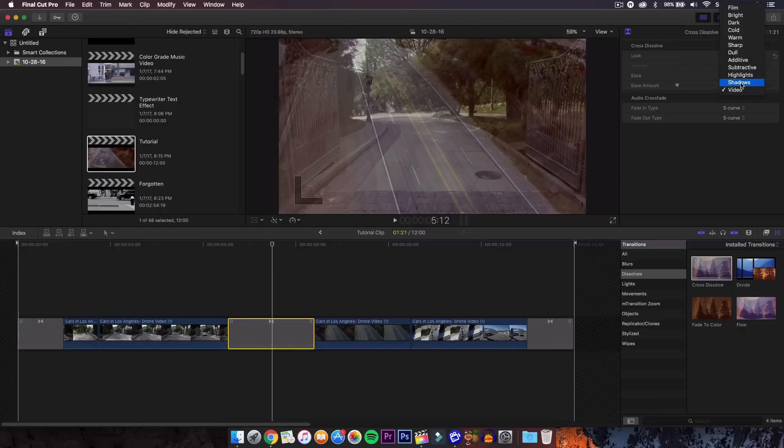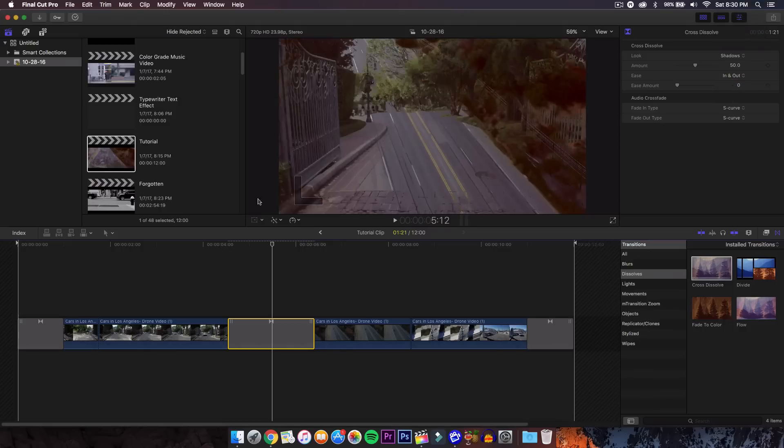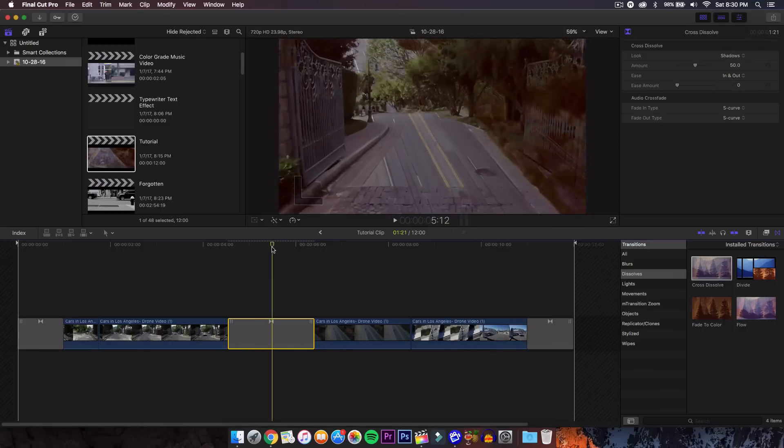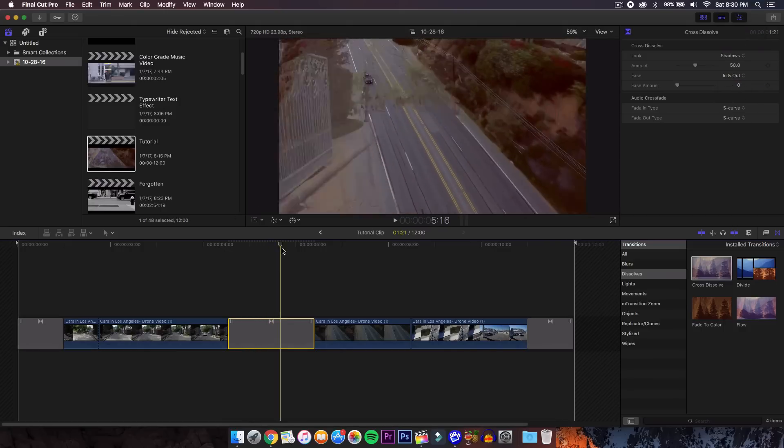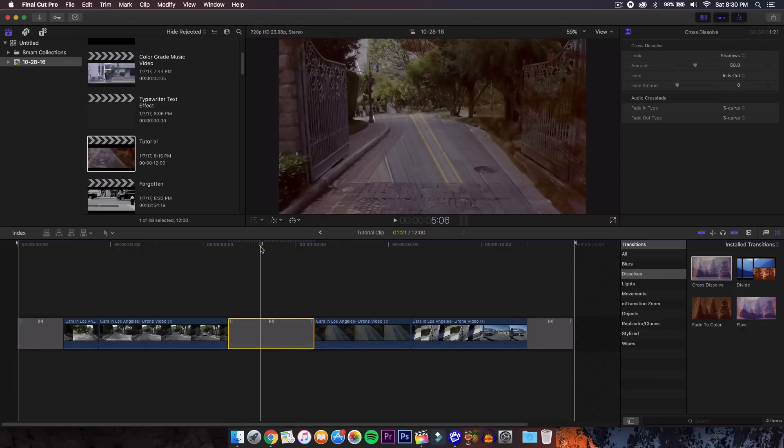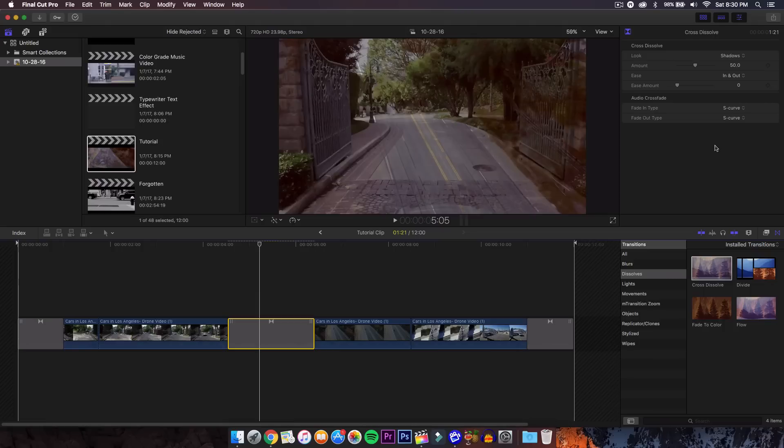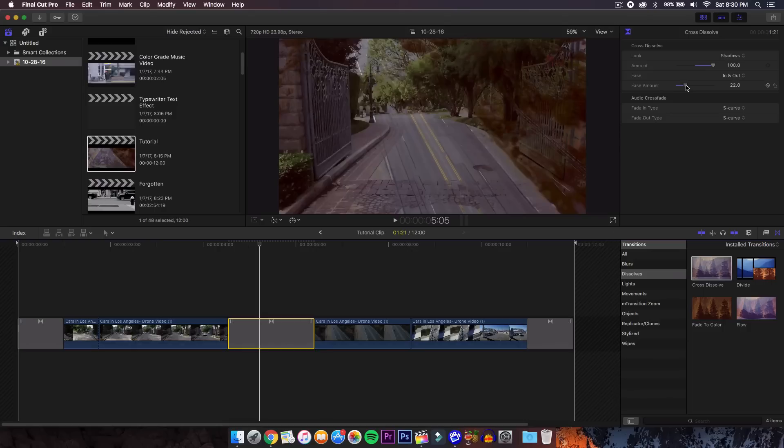Normally I'm going to go for shadows, and this will only keep the shadows in the video, so the darkest areas, and it kind of fades in a way with the next video. Then the amount we're going to 100%, and the ease amount we're going to go around between 20 to 30. I usually go with 25.